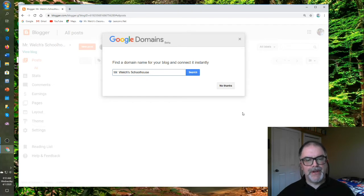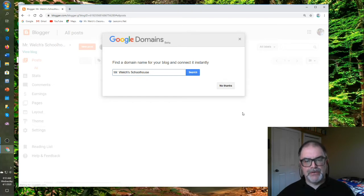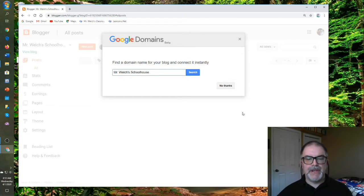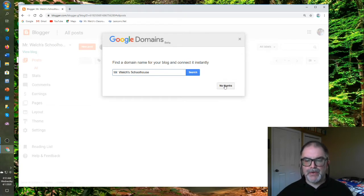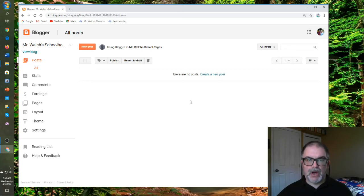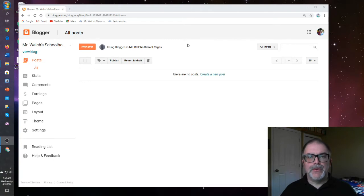So here you have this domain issue. Don't get sucked into this one. It just costs extra money that you don't need. So go No Thanks. And here you are. You're now at the dashboard where you can start making your blog.